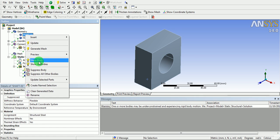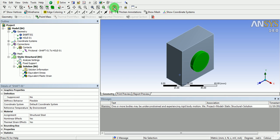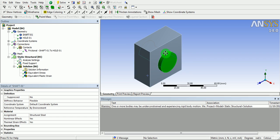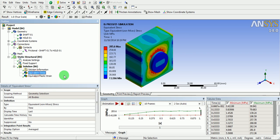Show all bodies. Set the isometric. Click on the stress result. Play the animation.